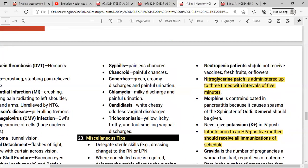Neutropenic patients should not receive vaccines or fresh foods or flowers. If a patient is immunocompromised and their WBC goes down — agranulocytosis or neutropenia, meaning neutrophil numbers are low — it is best not to give them fresh flowers or fruits, as these are sources of infection. They should also not receive vaccines, because infection control is the highest priority.